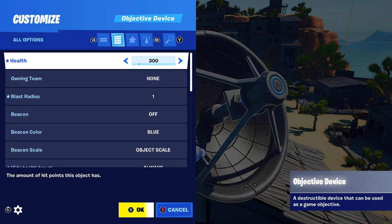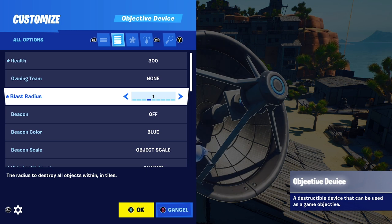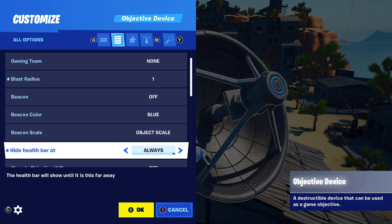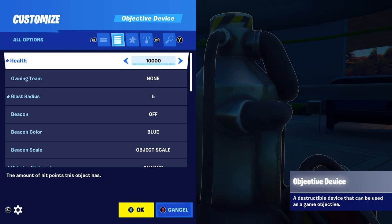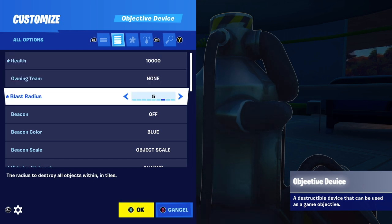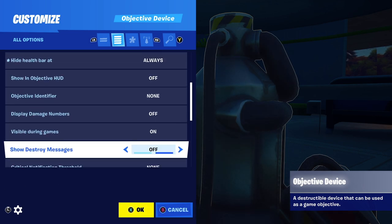Now, remember when we blew up that satellite dish — we did something a little different there. Health is set much lower to 300, and blast radius I set to one. That's it — all you have to do when you place an objective device that explodes is set the health amount and the blast radius. Hide health bar at always, once again. At Rainbow Rubix, I hit another kind of bomb hidden inside a water fountain. If I didn't show you, you may not know it's there. Set it to 10,000 health again, this time with a blast radius of five and hide health bar at always. You don't have to do anything with channels. Because I made that blast radius so big, it blows up the entire POI.